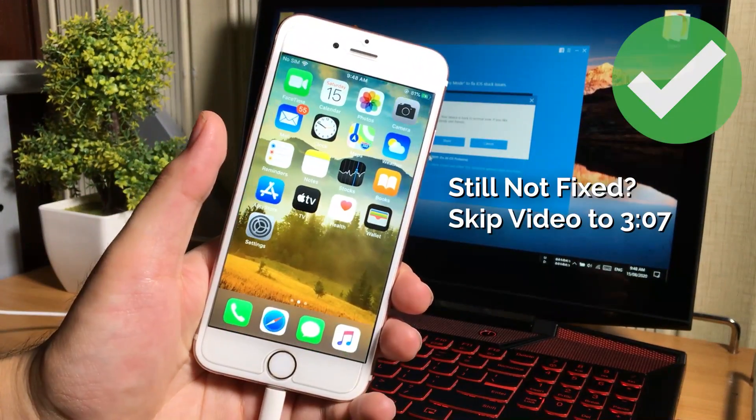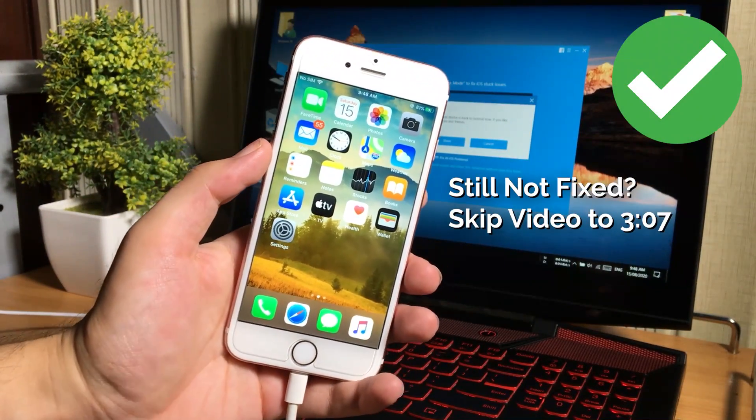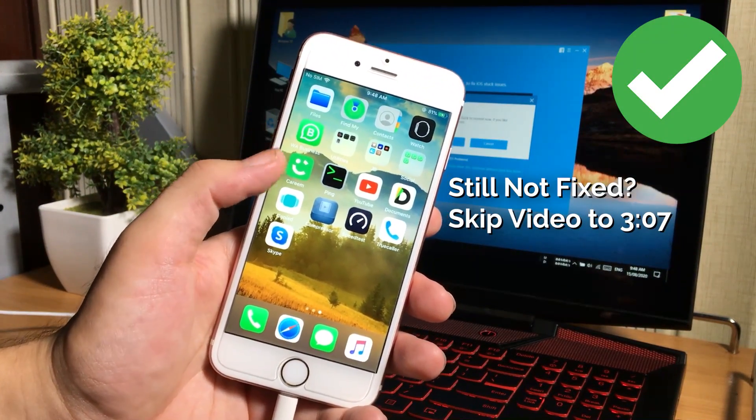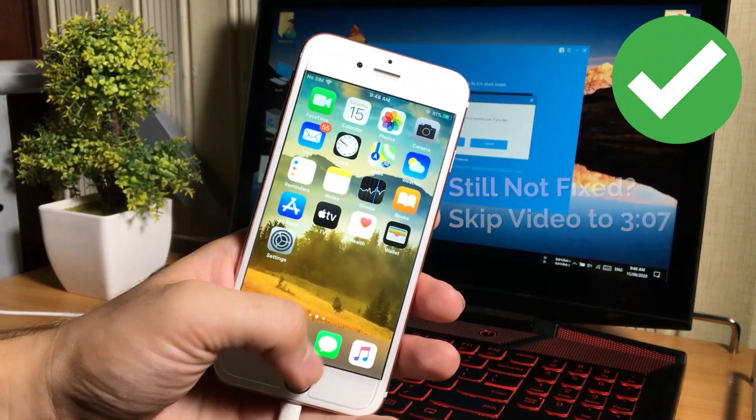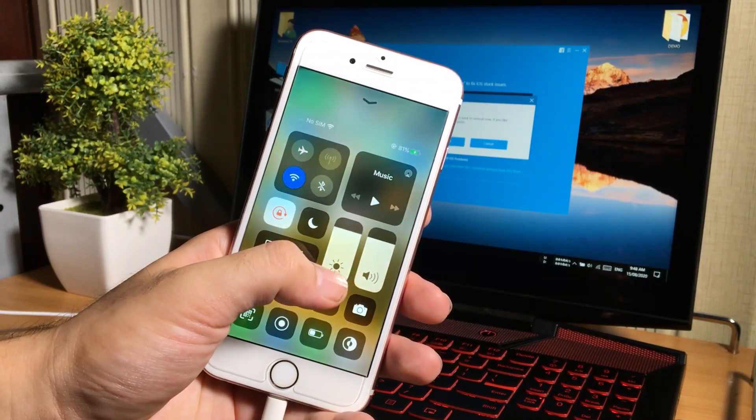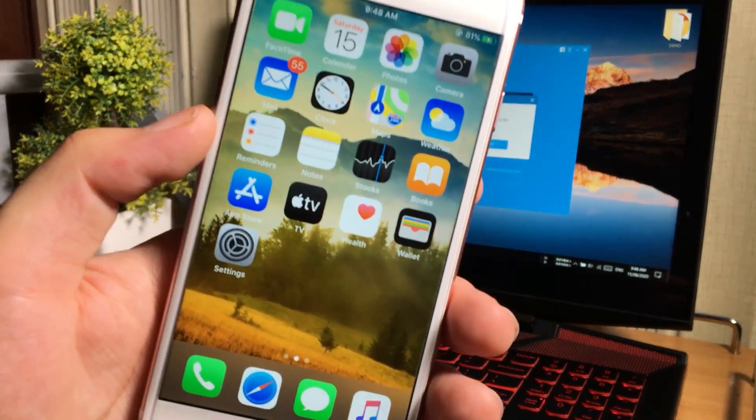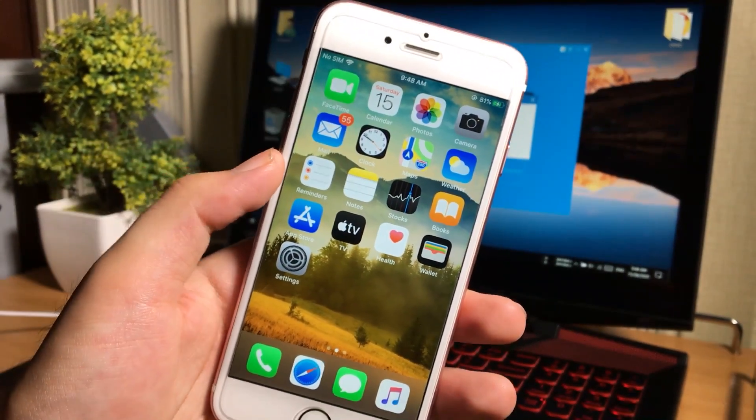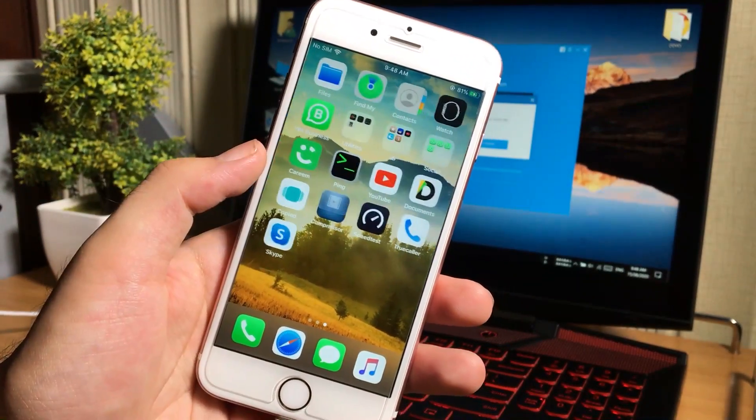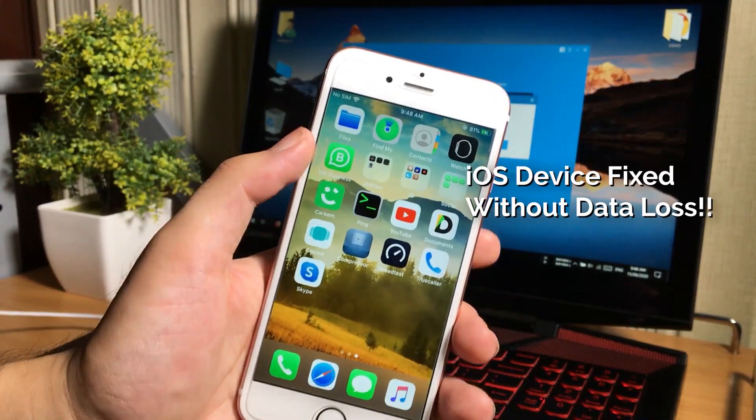So after tapping this button, your iPhone will reboot and it will be back to the working normal mode. You can see my iOS device has fixed now. I can now use my iPhone. So this is how you can fix it. It's very easy.